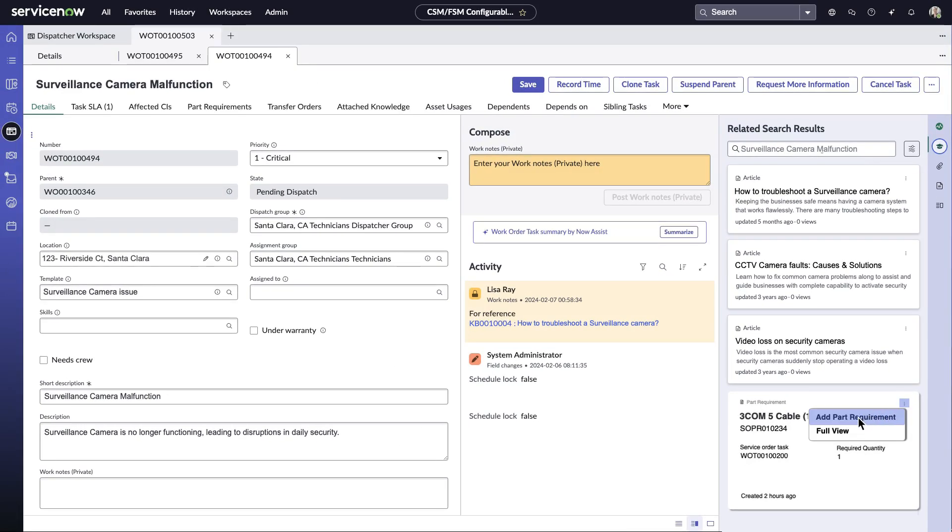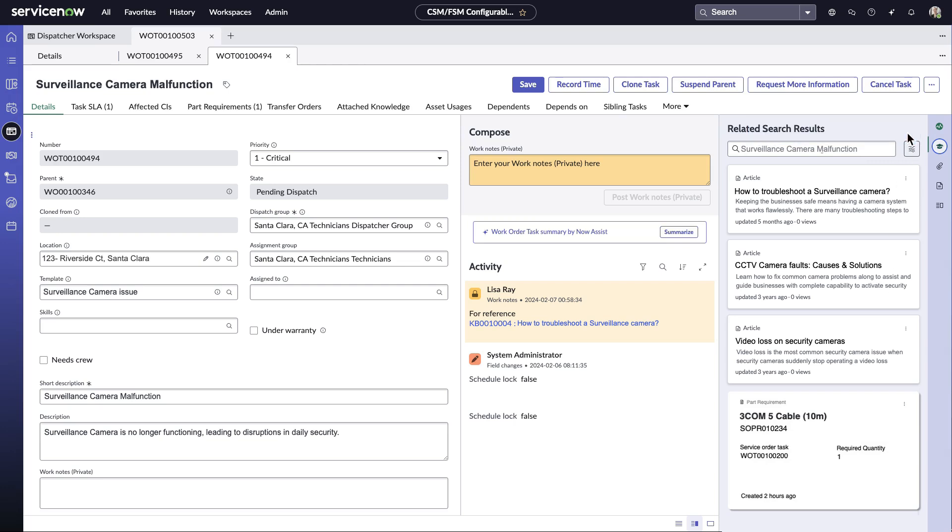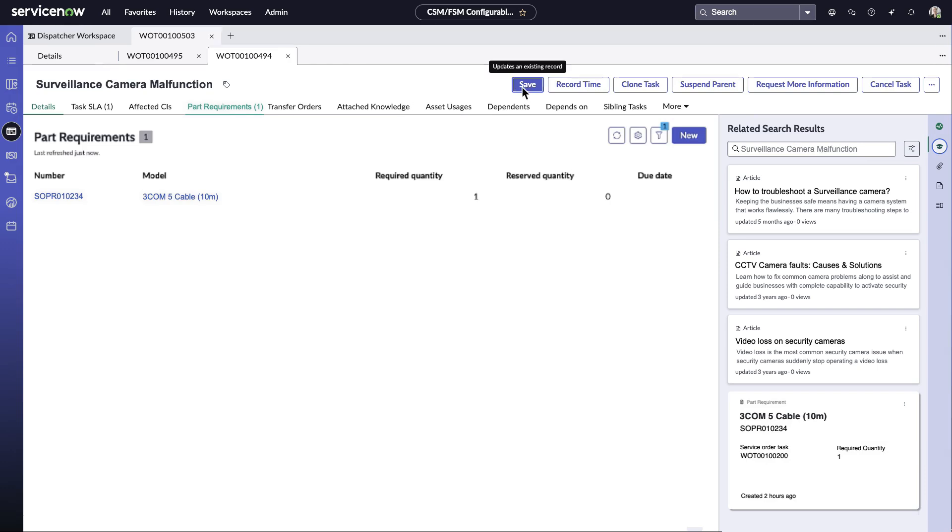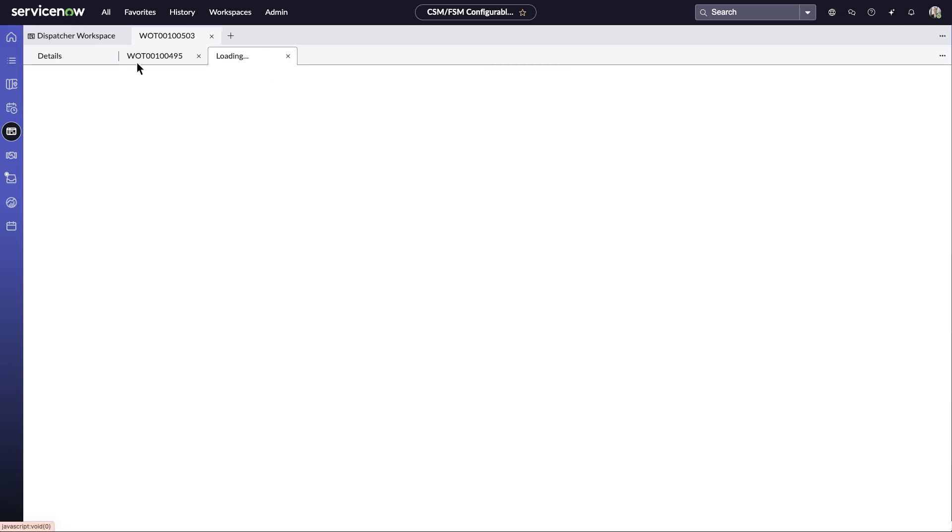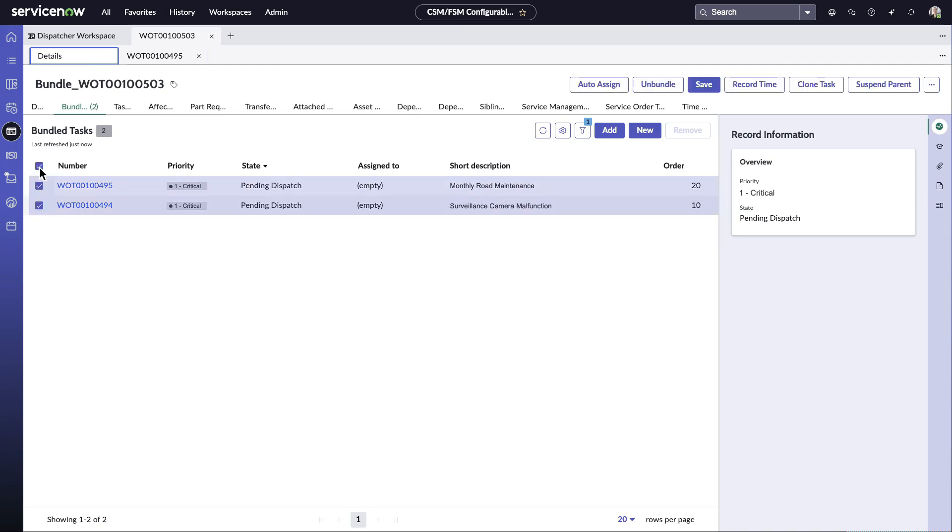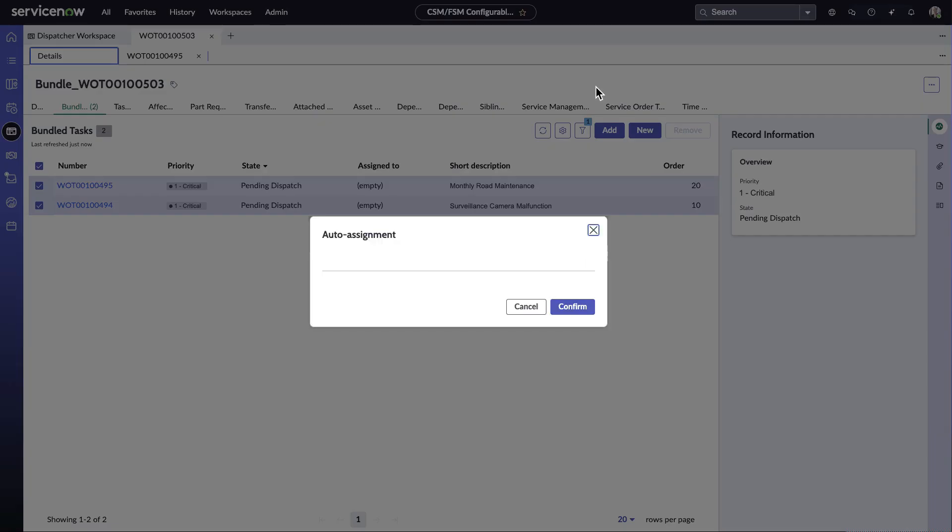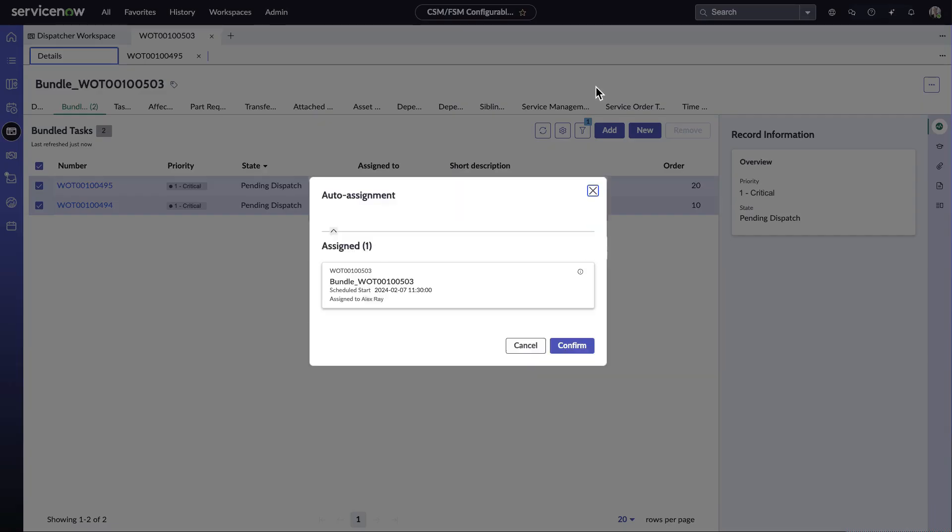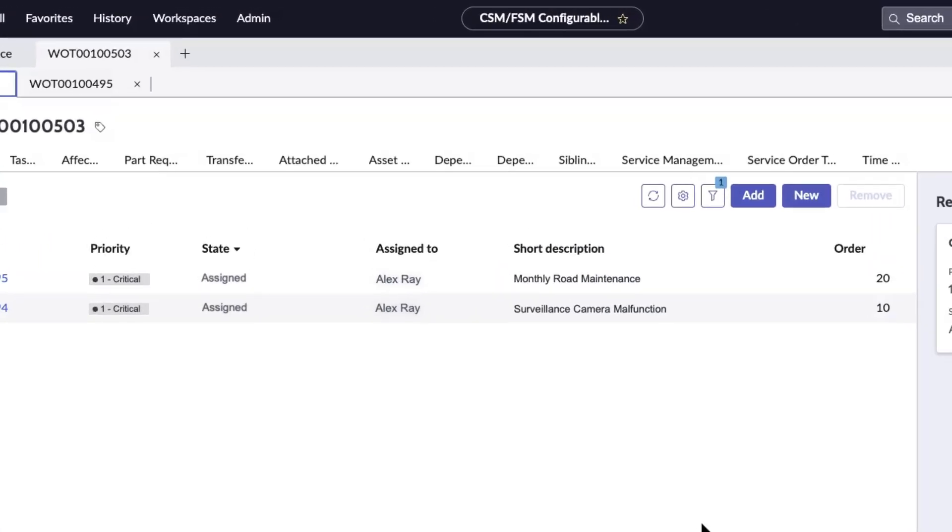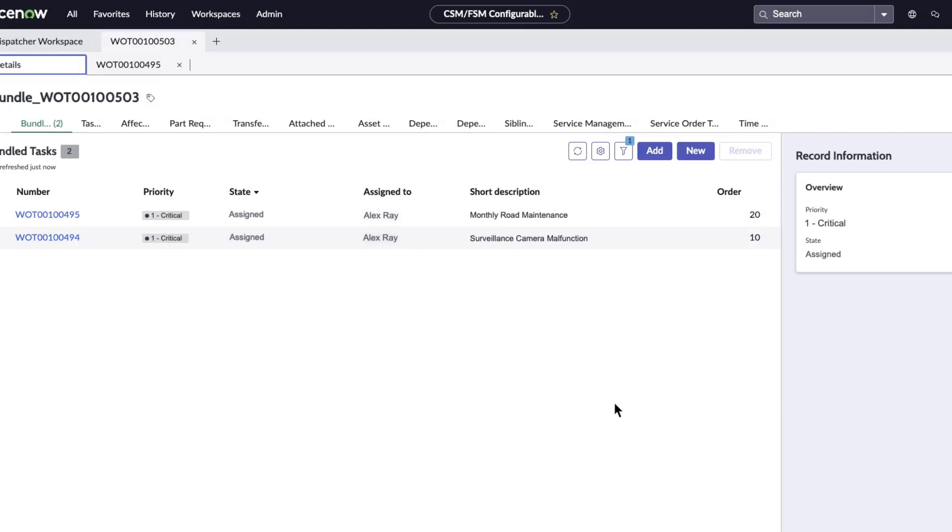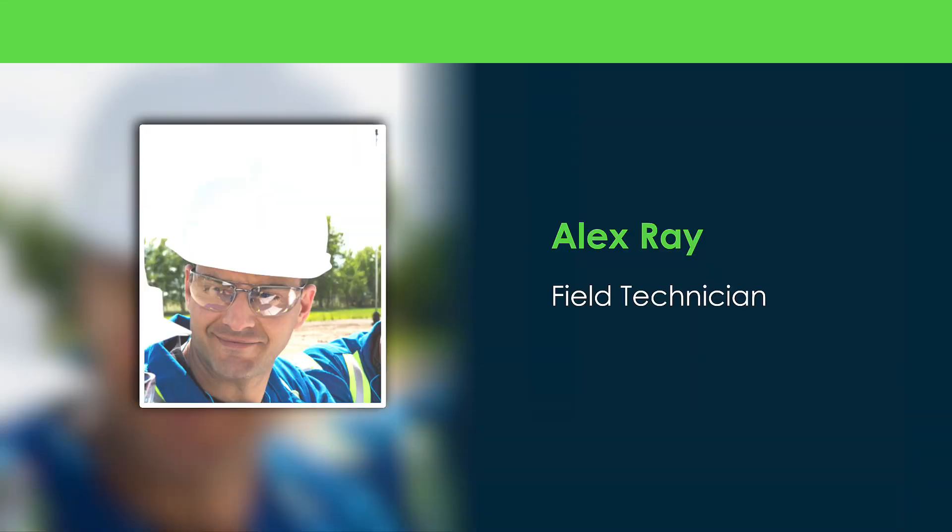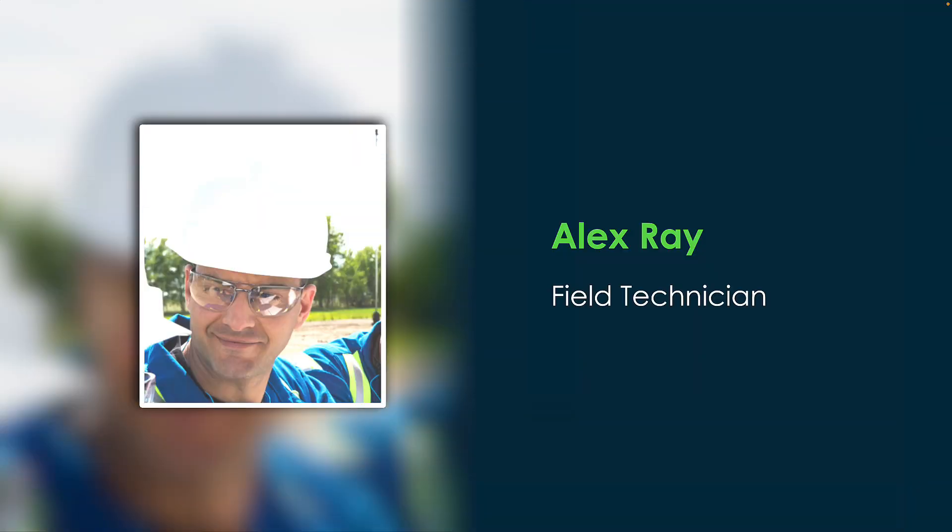Lisa gets accurate suggestions required for this task, which enhances first-time fixes and shortens the time spent on part research by displaying task-relevant parts from historical data. After reviewing both task details, she auto-assigns them due to their criticality and time sensitivity, thereby reducing the scheduling burden on her. The tasks are auto-assigned to technician Alex Ray based on predefined criteria such as skill, location, and more. Now let's check what happens once the bundle task is assigned to our technician Alex Ray.